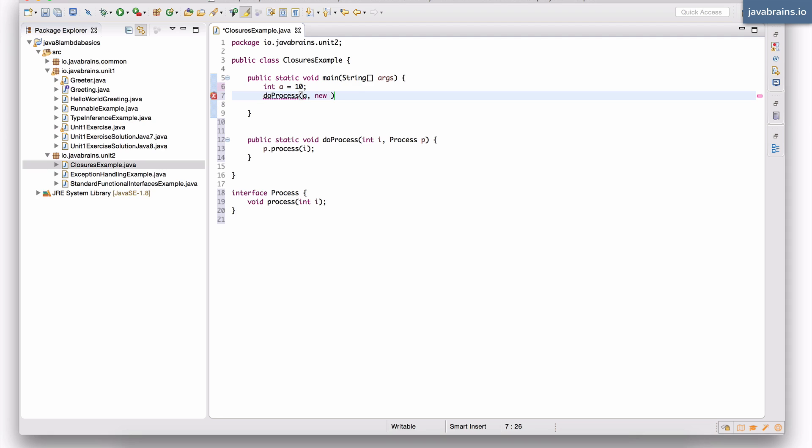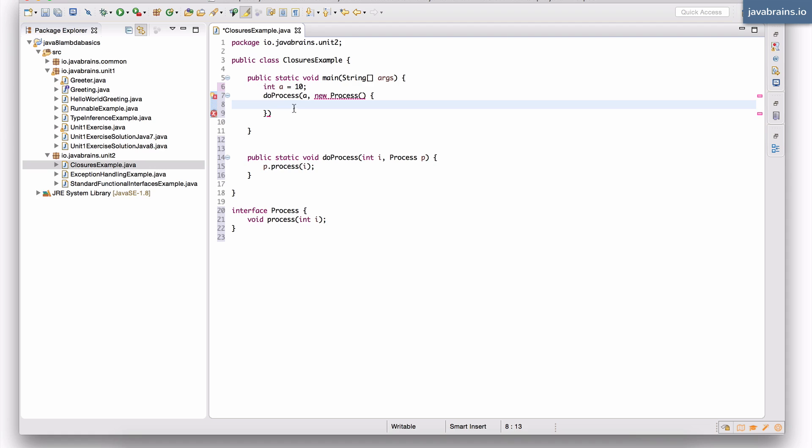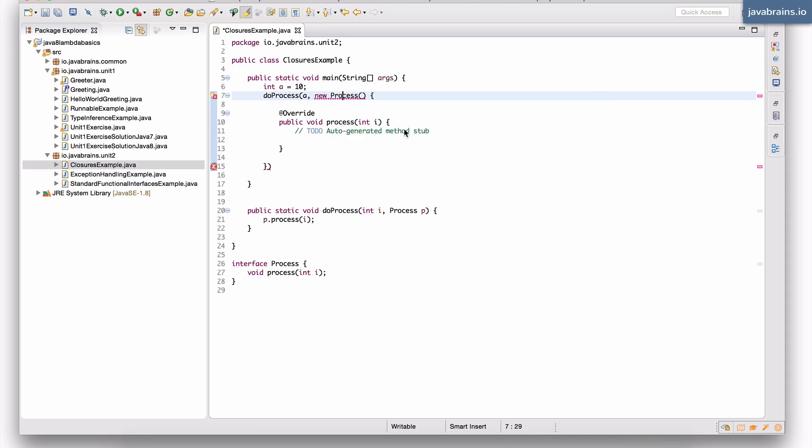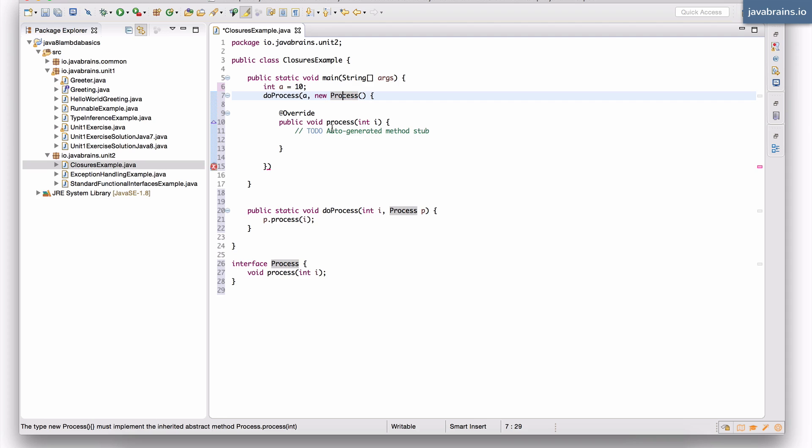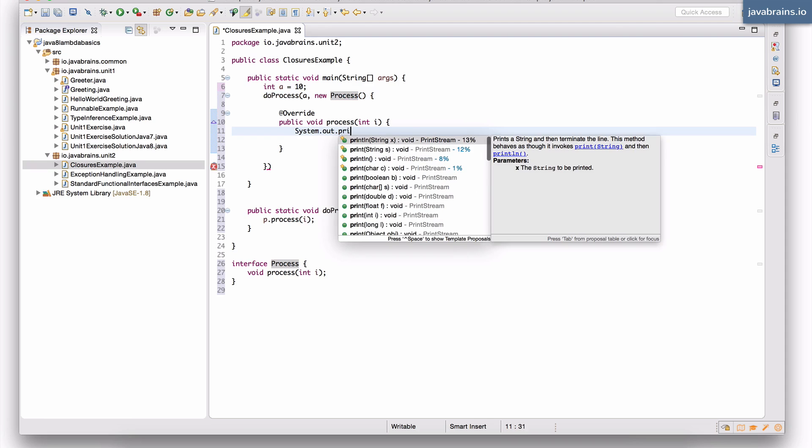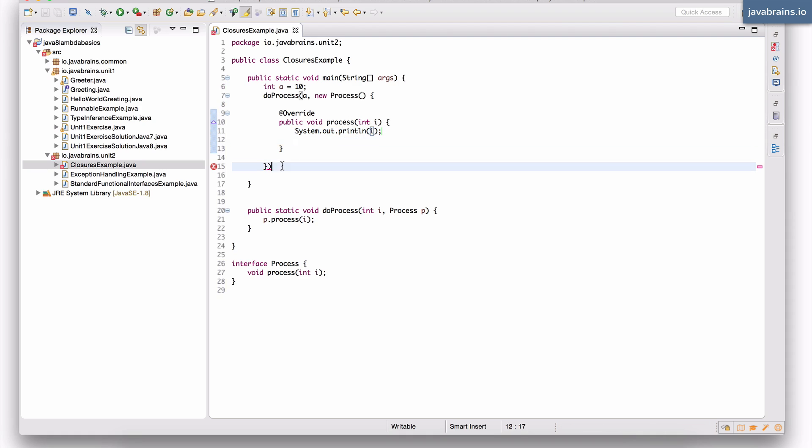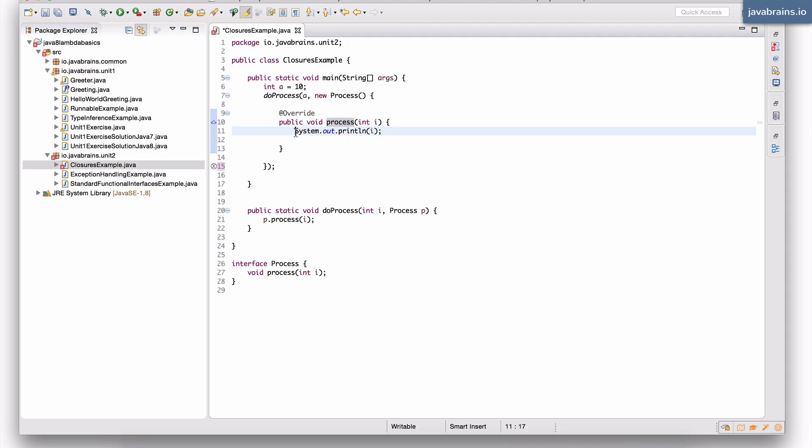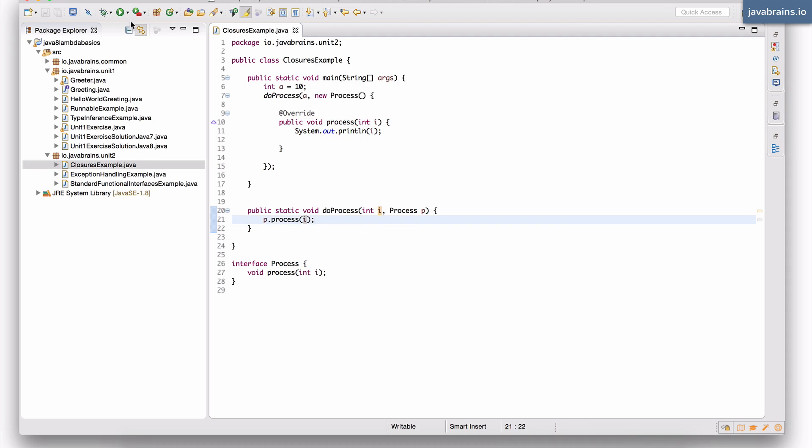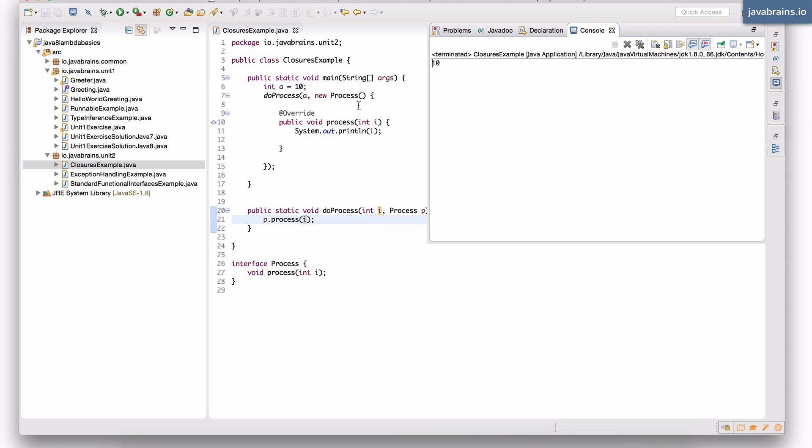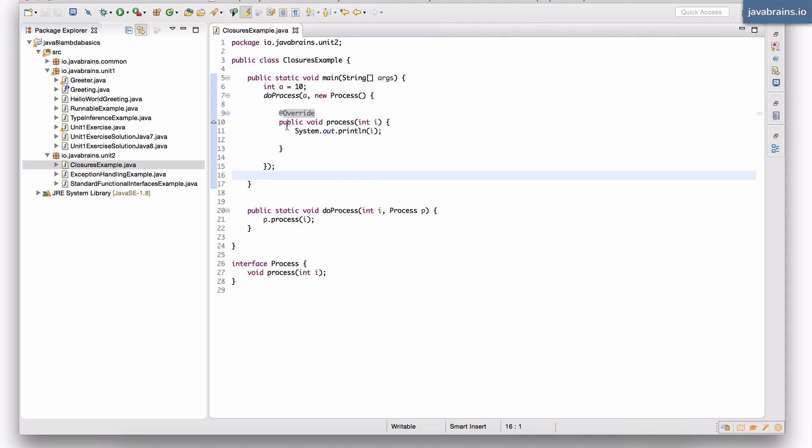So I'm going to create a new inner class. I'm going to say new process, it's an anonymous inner class, and I'm going to print the value of whatever is getting passed in. So I'm going to implement this method, which is the process of int i, and I'm going to print println of i. Okay, fairly simple. It is an anonymous inner class which has an implementation of process which just prints that i. This should print 10. No surprises there. I'm going to execute this, 10 gets printed. Now, here's the thing you can do.